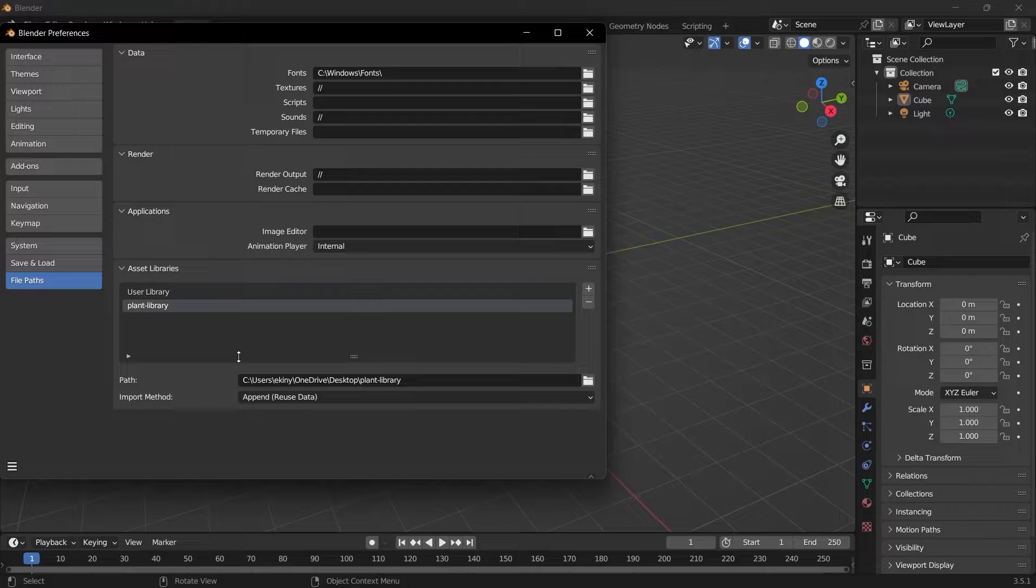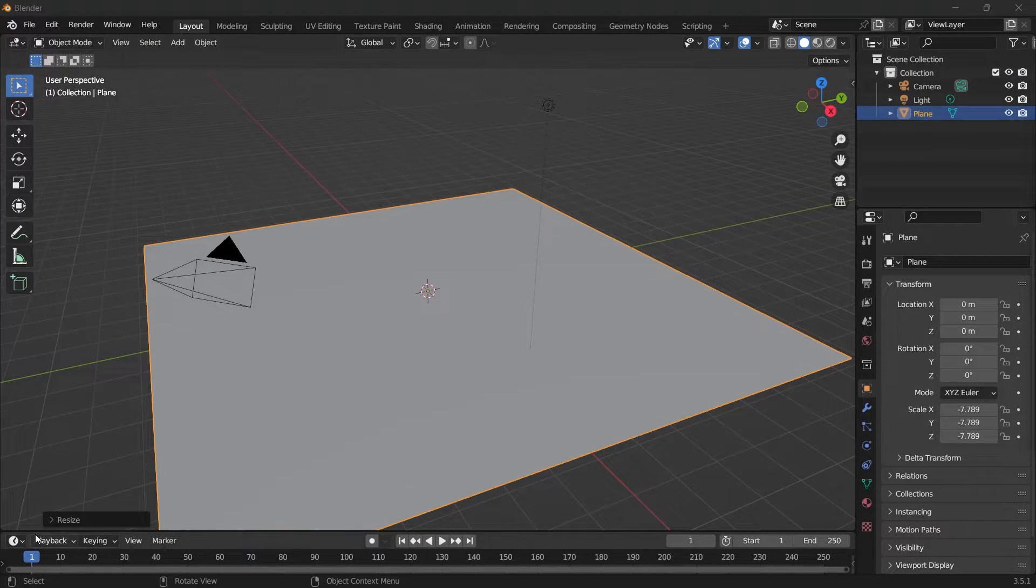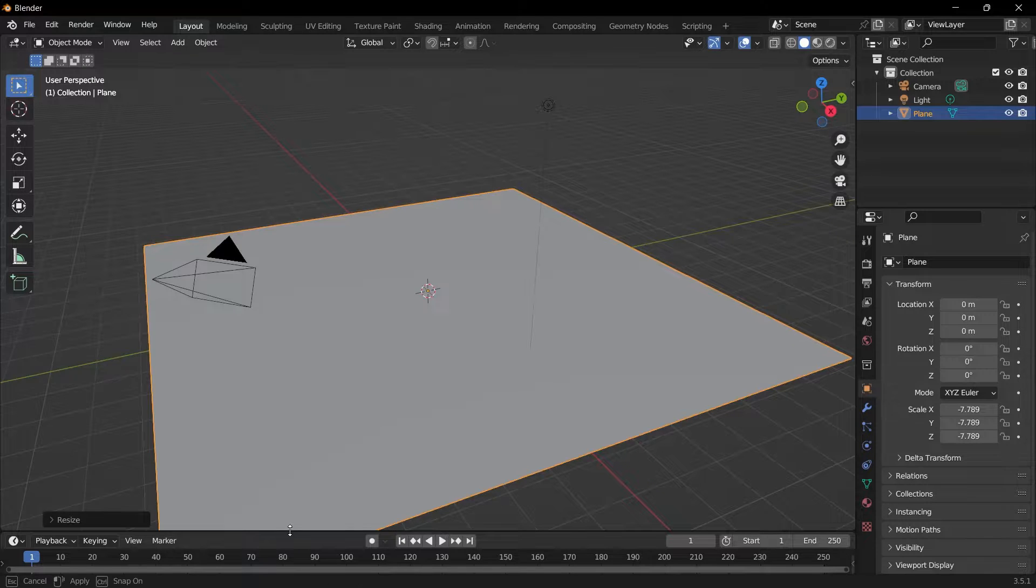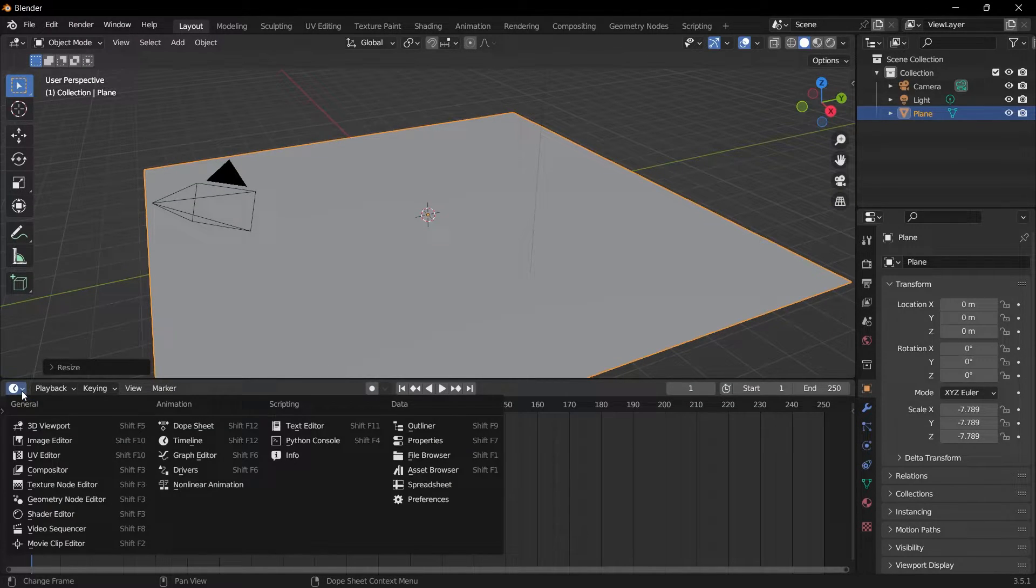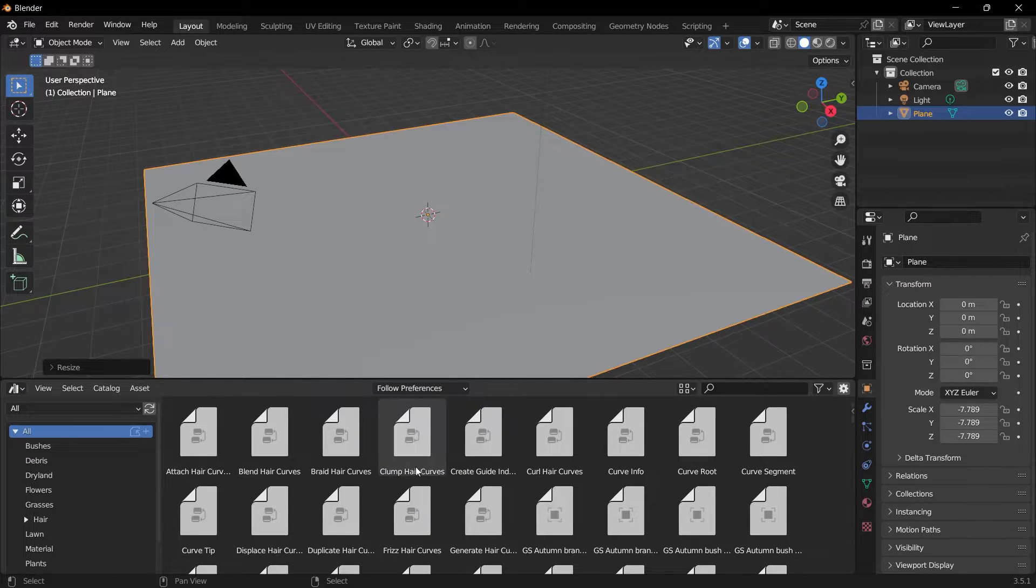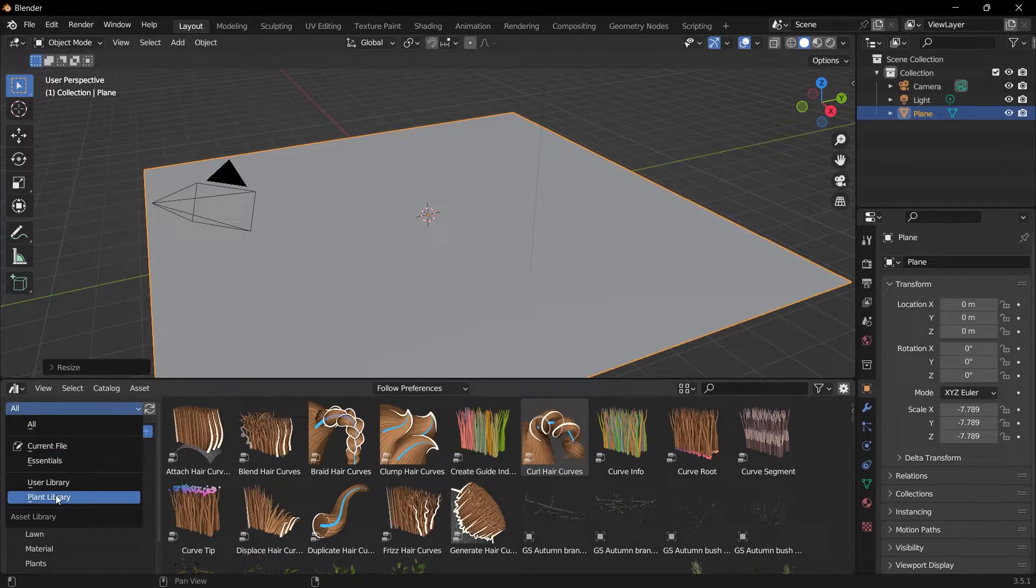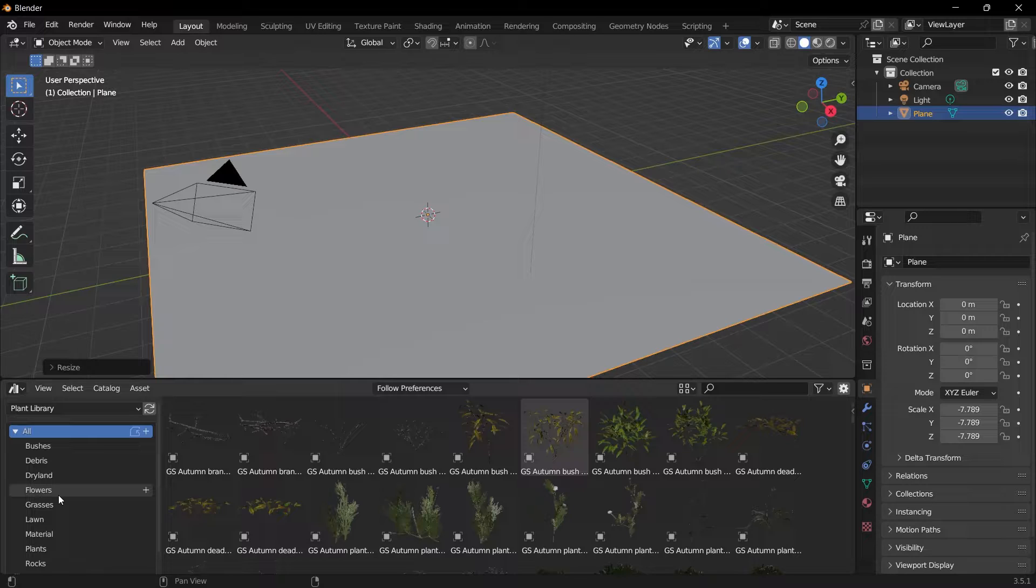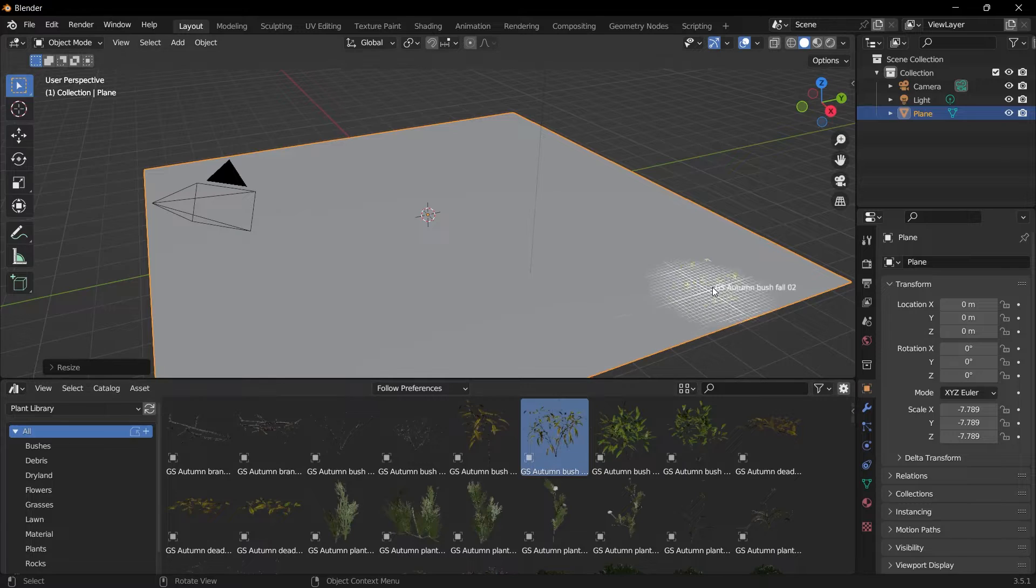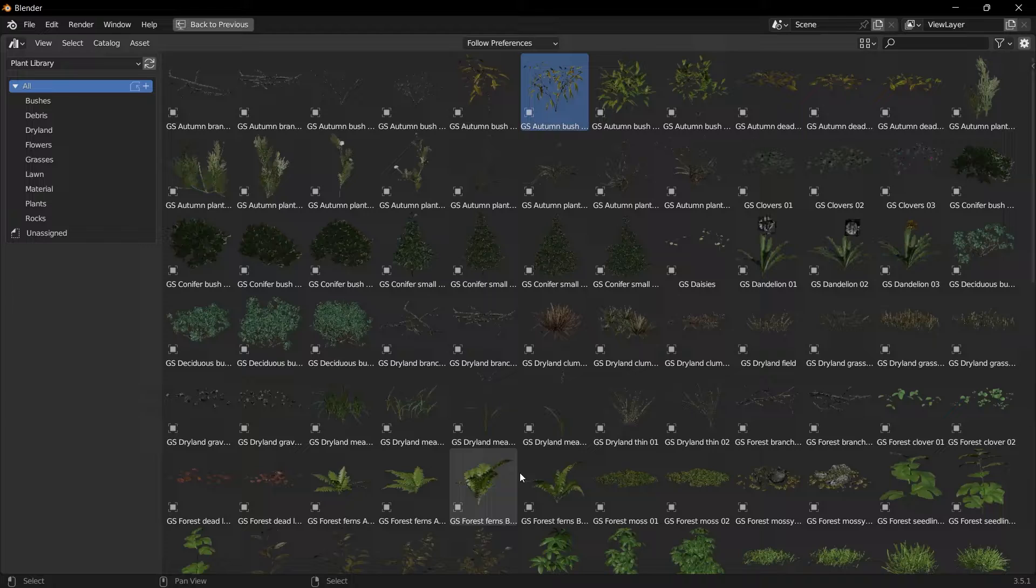Below you will see the Timeline area. Since we don't need Timeline in our project right now, I want to change this field with Asset Browser. I click on the icon on the top left and select Asset Browser to change this window. And I change the All option here and select Plant Library so that the plants we have just installed will appear here as assets. Therefore, we will be able to drag and drop these assets to the scene and use them in this way. You can expand this screen using Ctrl-Space key combinations and have a better look at what is inside.